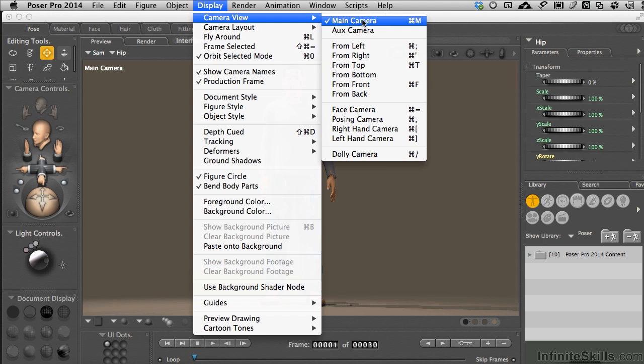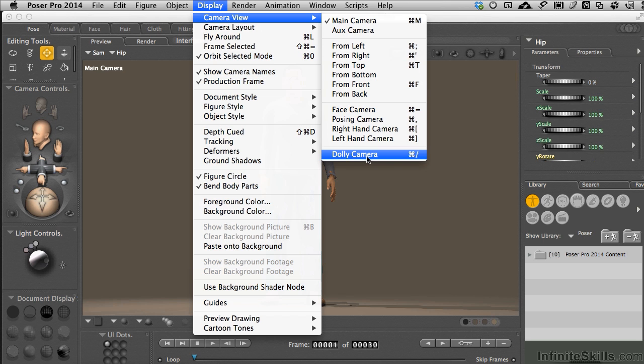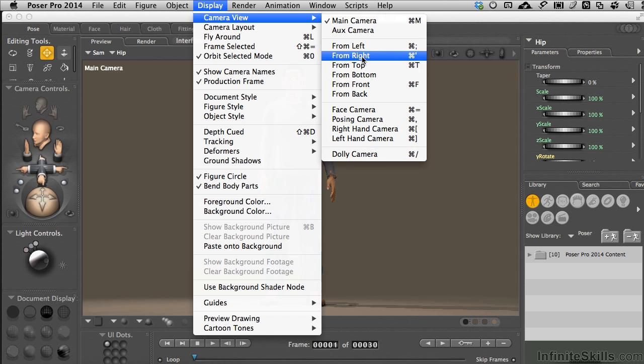We have a main camera, which is what the scene defaults to when you open up. You have the ability to add extra cameras to your scene, and those are always dolly cameras. It's like they're sitting on a tripod, and you can move them around your scene, animate with them, render out of them, but for the most part you've got the main camera.